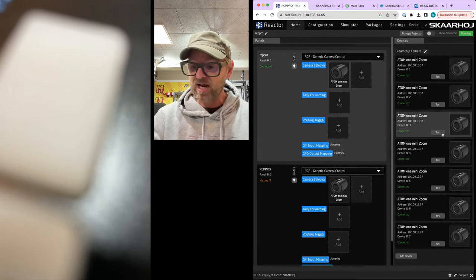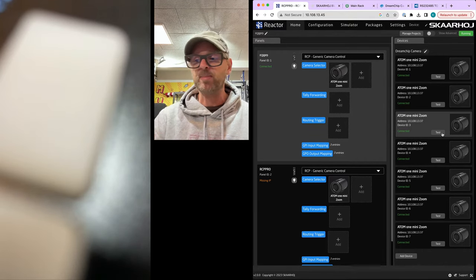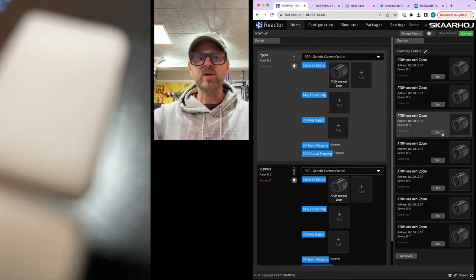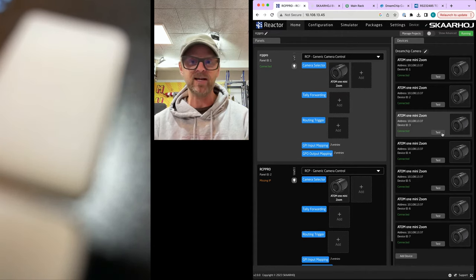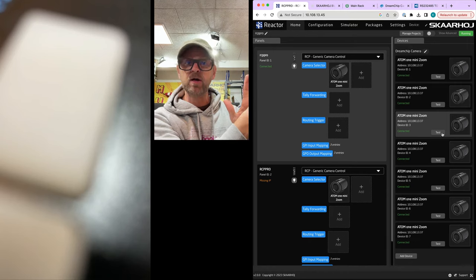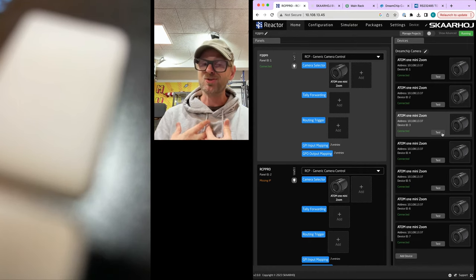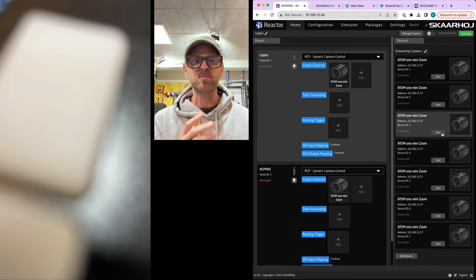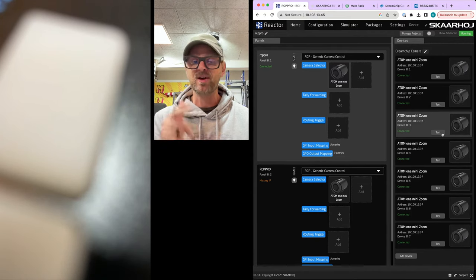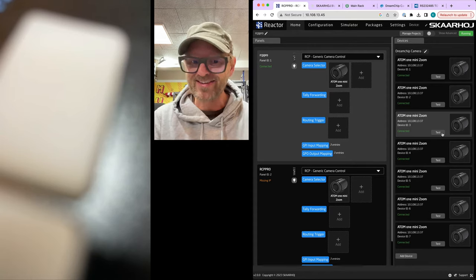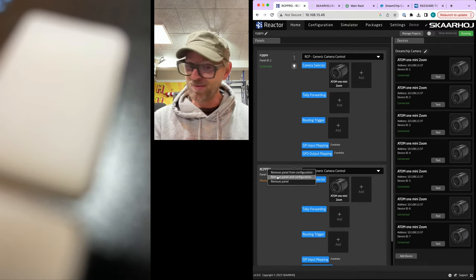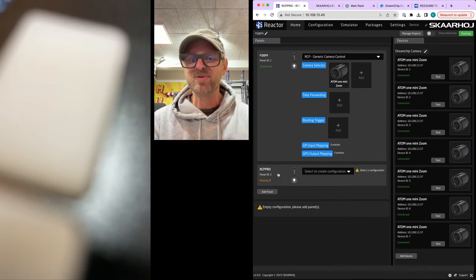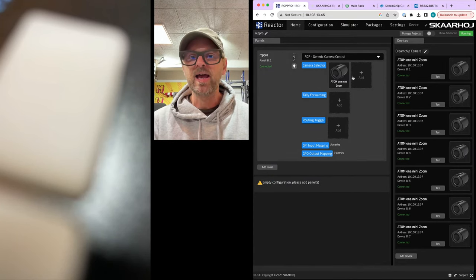Essentially, one RCP Pro could actually be the host system of multiple. So if I select the second camera, it means that now one camera is on the one RCP, another camera is on the other RCP, but coming from the same pool of cameras. And that means one connection going out to the camera. By the way, DreamChip cameras can only handle a single master. There cannot be multiple devices talking to a DreamChip camera unless they talk through a ScarHoy device.